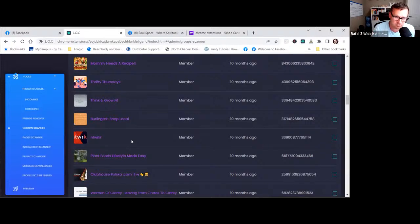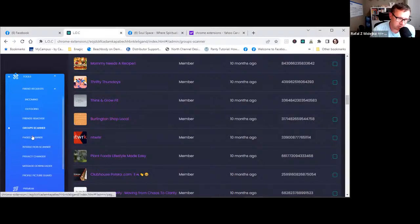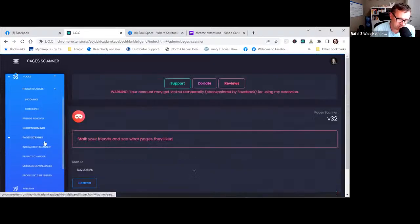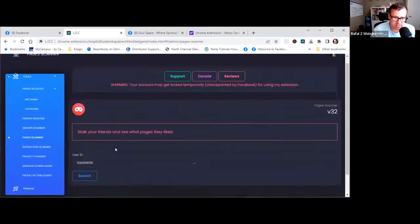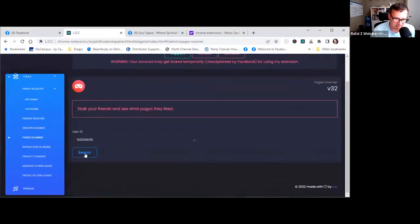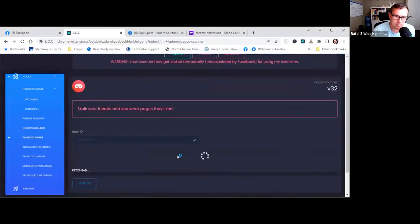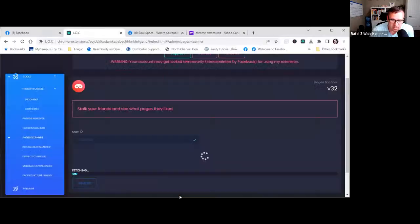Now what happens is each time someone posts in a group — some of those groups may not be active anymore, or you joined accidentally. Once you do the full cleanup, each time it goes through your notifications or someone posts something, you're actually going to see it because Facebook won't bombard you. That's why sometimes people get shadow banned on their Facebook or inside Facebook groups — because you're following too many groups.